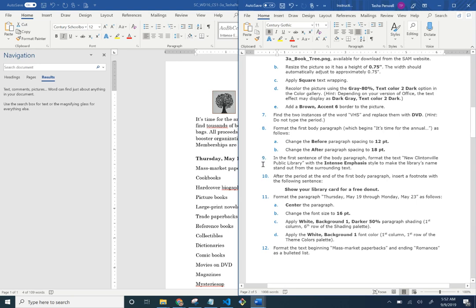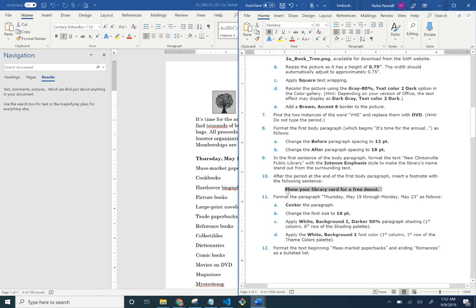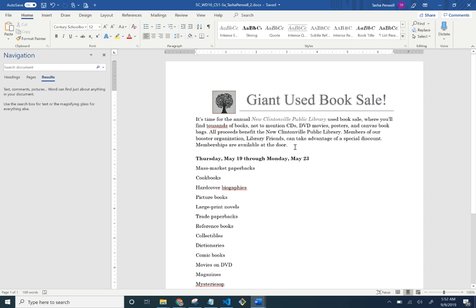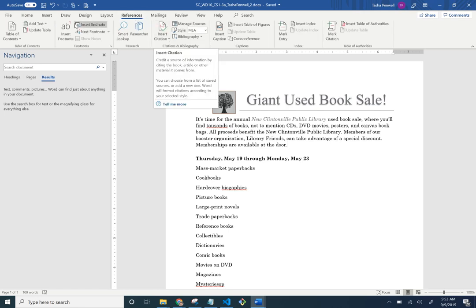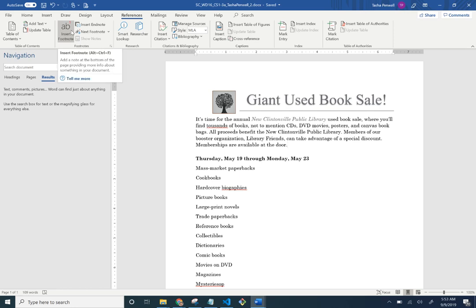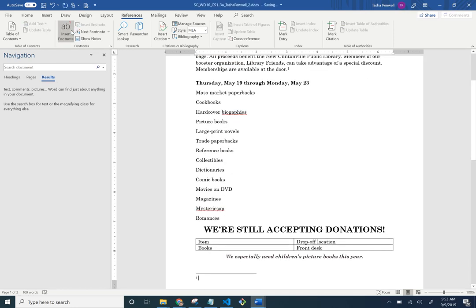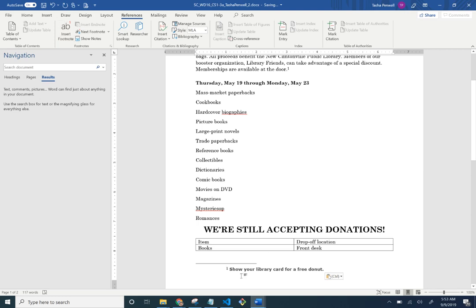After the period at the end of the first body paragraph, insert a footnote with the following sentence. Copy that sentence, make sure your insertion point is after that period, then go to References > Insert Footnote under Footnotes. Paste it with Ctrl+V.